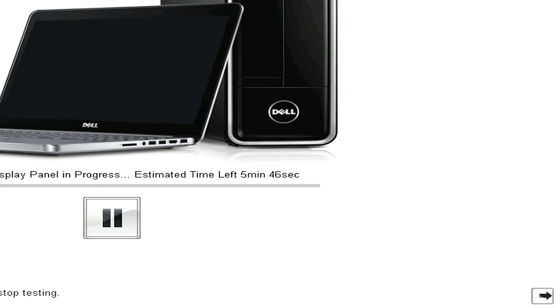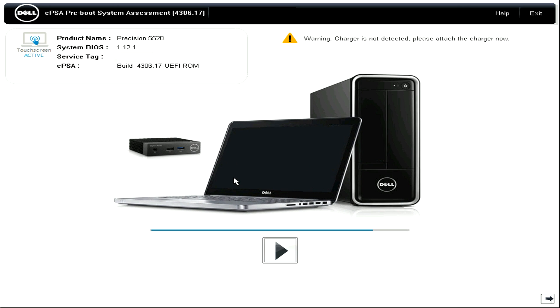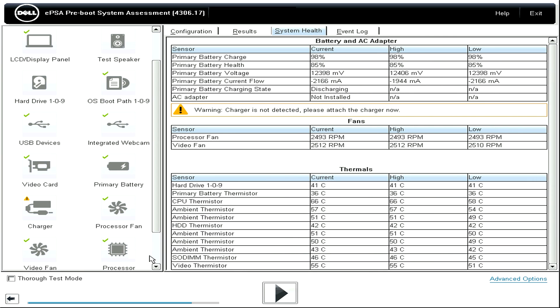Or for touchscreens, press the pause button displayed and simply swipe left. This is where you will find more directed testing and more detailed information about the overall health of the system.